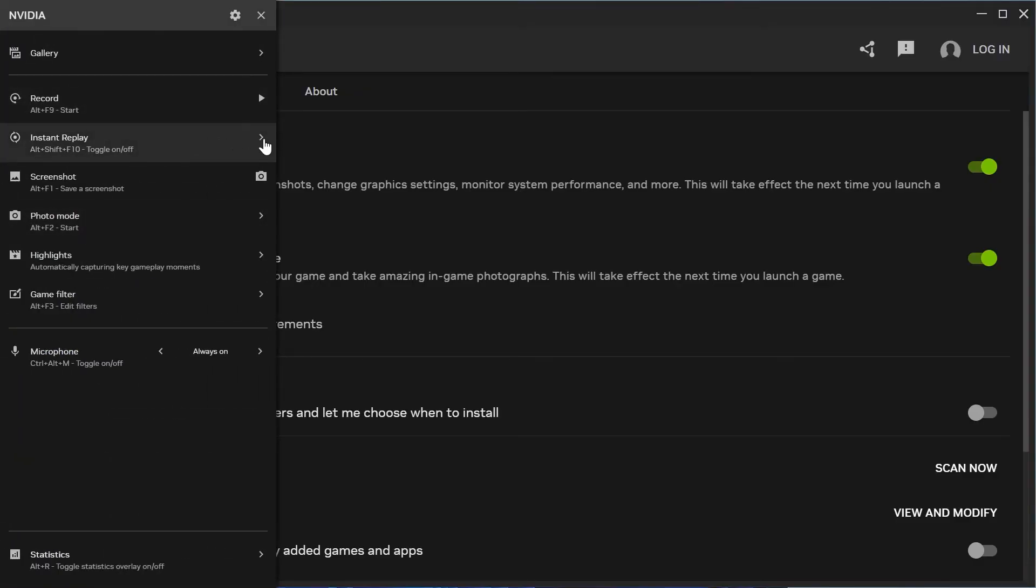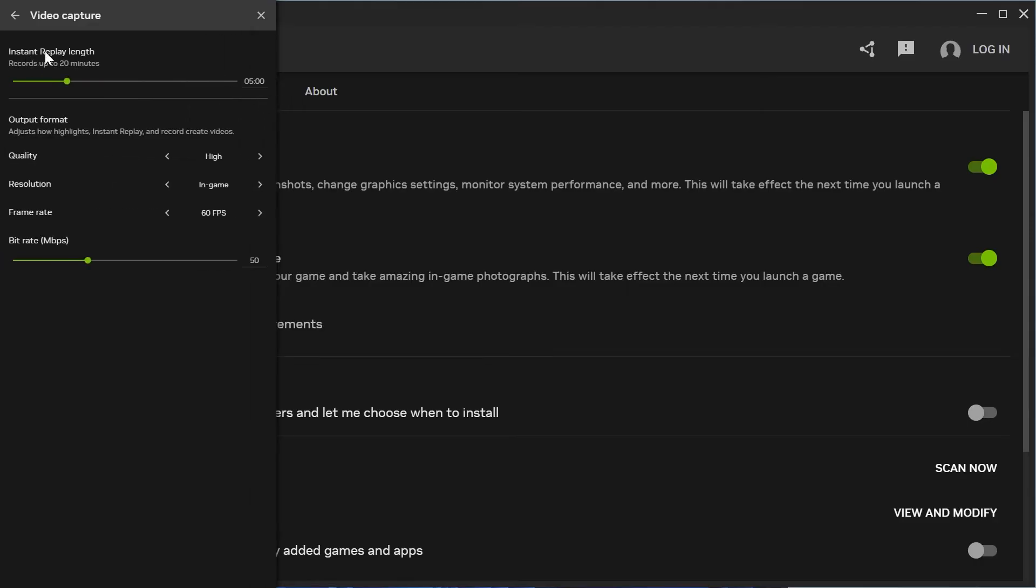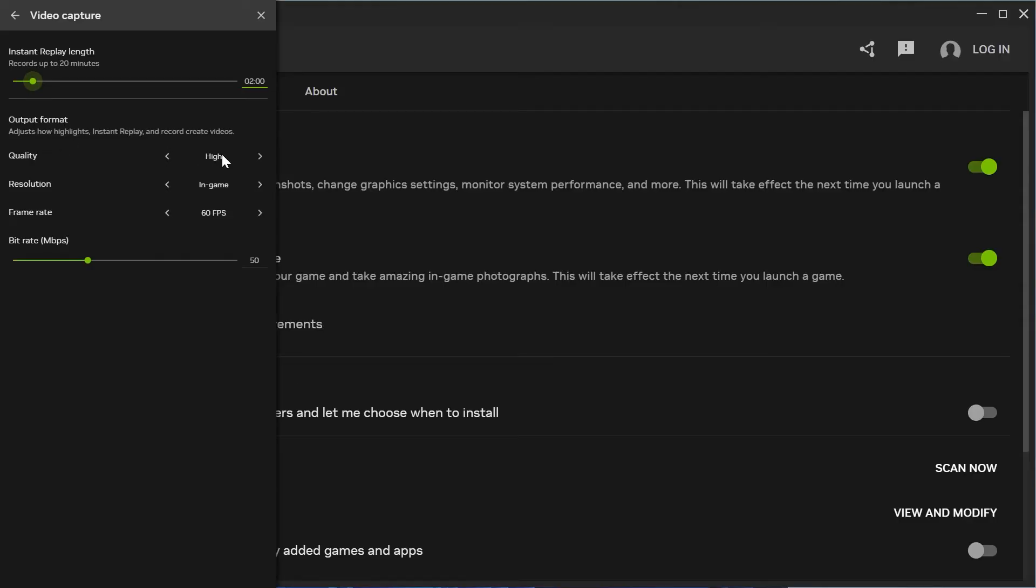First thing you need to do is come down to Instant Replay and select it. Then turn off instant replay, come down to Configure Video Capture, and adjust the instant replay length to your personal preference. I'd recommend setting this to around two minutes, though you can decrease or increase this if you'd rather.